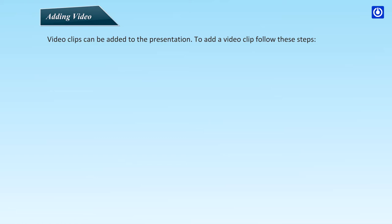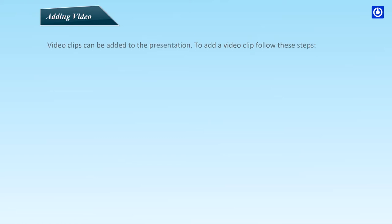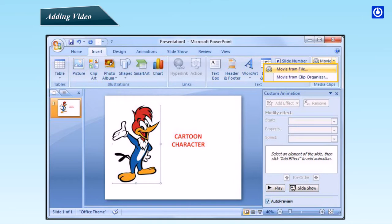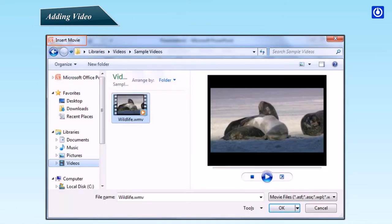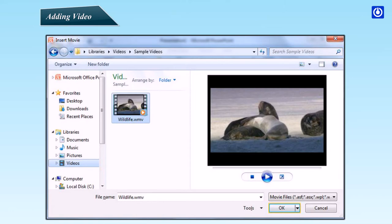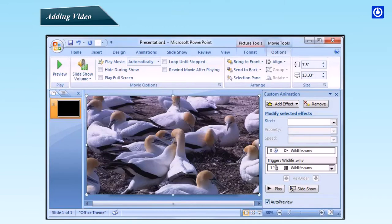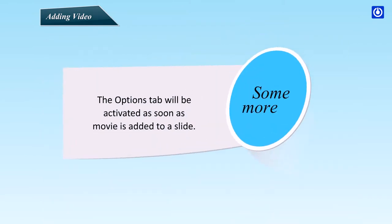Adding Video. Video clips can be added to the presentation. To add a video clip, follow these steps. Click the movie button on the Insert tab. Choose Movie from File or Movie from Clip Organizer. As you choose Movie from File option, the Insert Movie dialog box appears. Choose any movie and click the Open button. Before adding the movie to your slide, a message appears. Click any option of your choice and the movie will be added to your slide. The Options tab will be activated as soon as the movie is added to a slide.